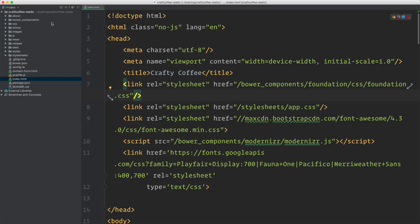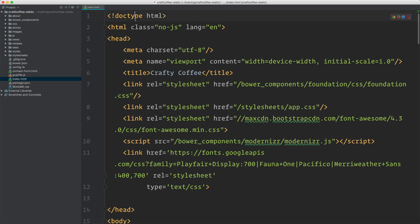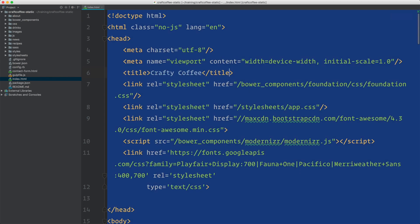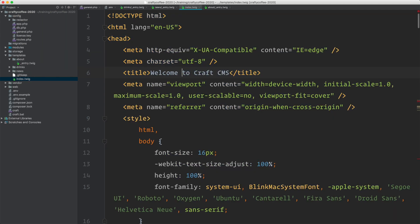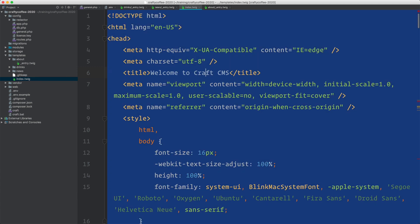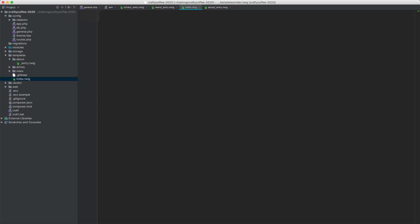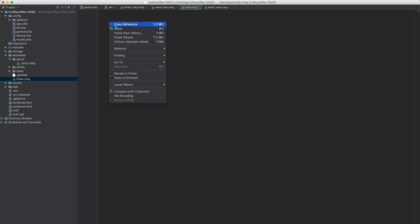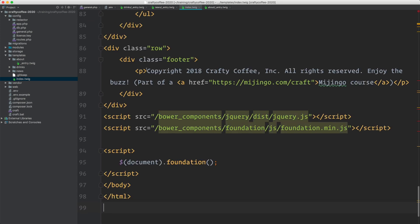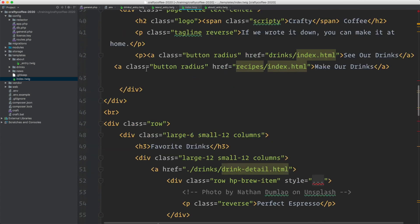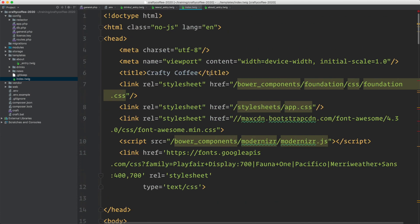To do that, I'm going to go into my static templates to the index.html file, which is the homepage, copy everything, and then go into my Crafty Coffee craft project, go to the index.twig template. This is that Welcome to Craft template that appears when you first install Craft. I'm going to select everything, delete it, and then paste in the code that I just copied from the static templates for Crafty Coffee.